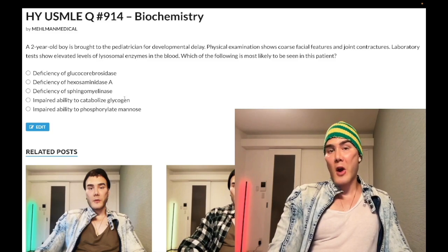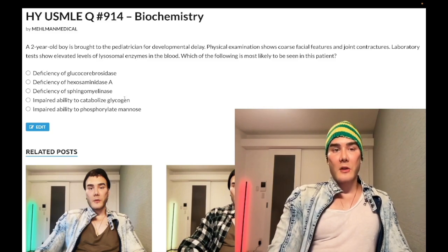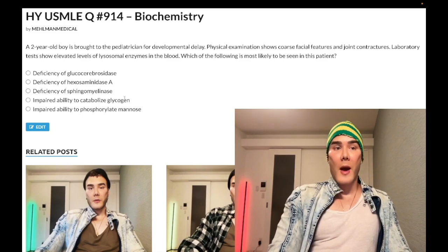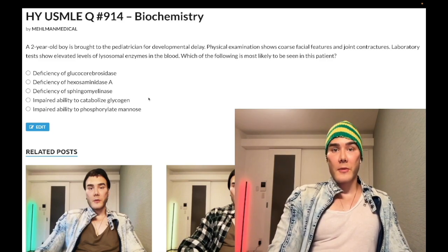Type 5 is McArdle disease. You can see it in a teenager or young adult. It's myophosphorylase — muscle glycogen phosphorylase deficiency. It presents with severe cramping and rhabdomyolysis with exercise such as wind sprinting or shoveling snow. Wrong answer for this question.